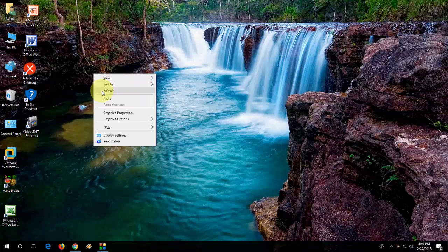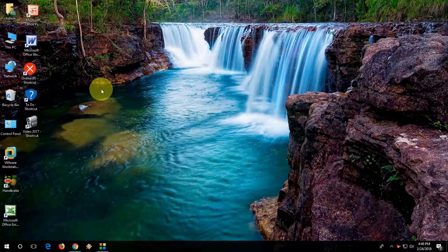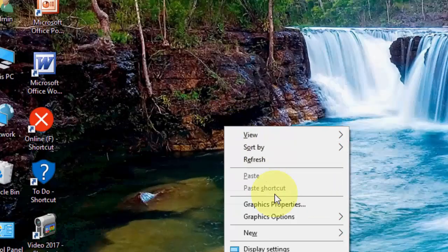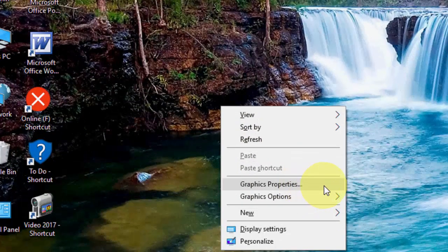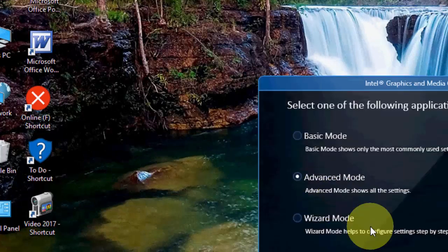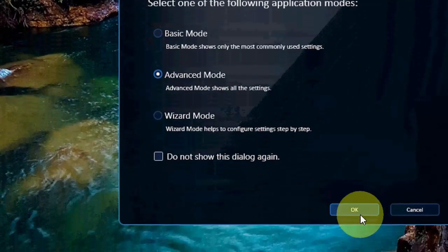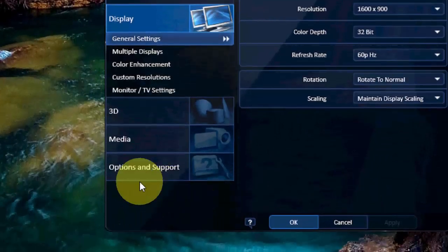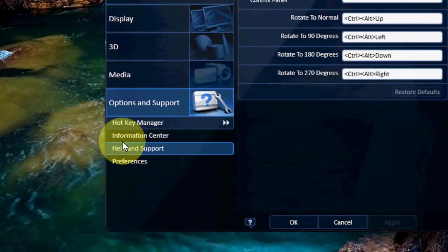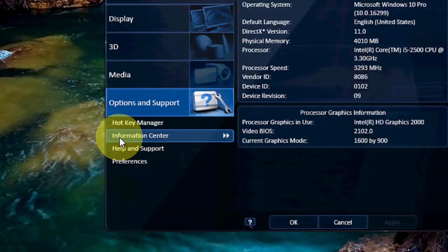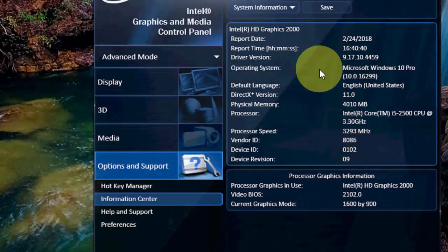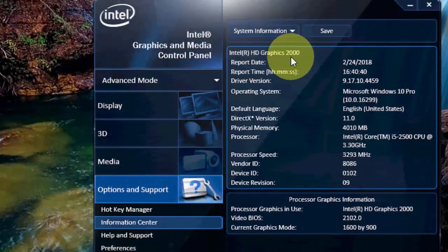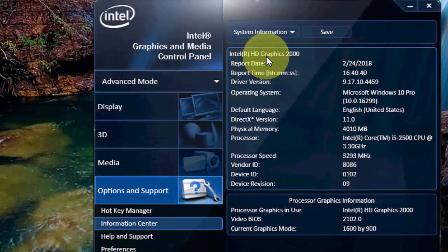This comes with your motherboard, so it's integrated, built-in graphics. First, I'll show you the simple way. We need to update some drivers. Just right-click on display to find which graphics card you have. Go to Graphics Properties and take Advanced Mode, click OK. Here, go to Options and Support. Maybe your user interface will be a little bit different, so just find the Information Center. Here you'll get your driver name or graphics name - Intel HD Graphics 2000. I have Intel HD Graphics 2000 on my motherboard.